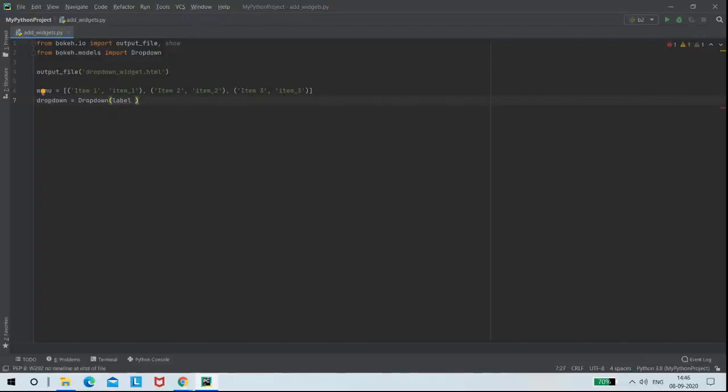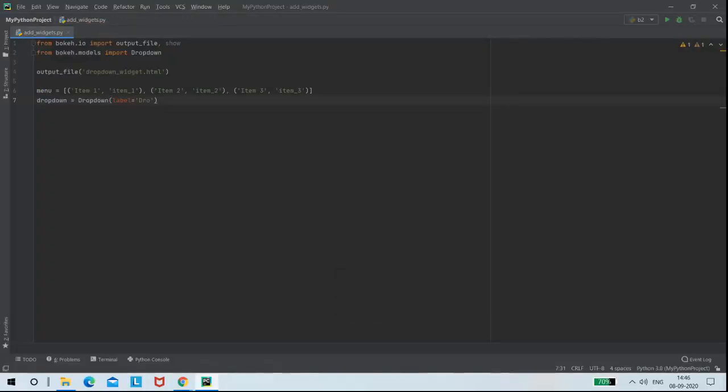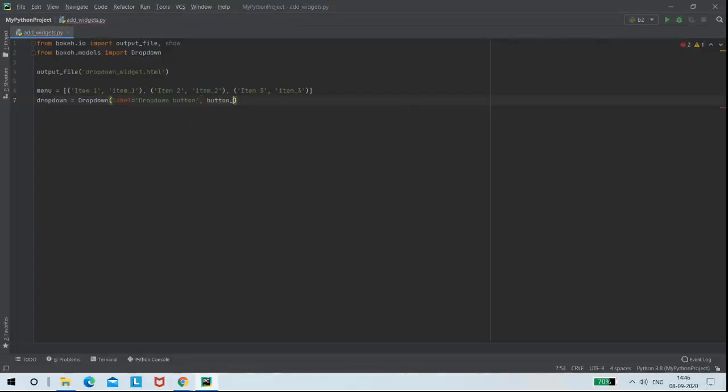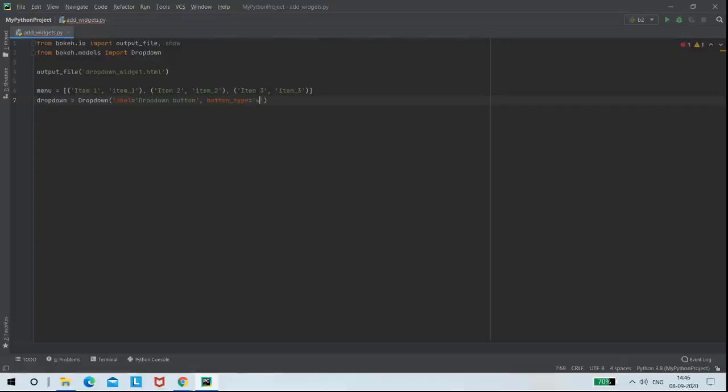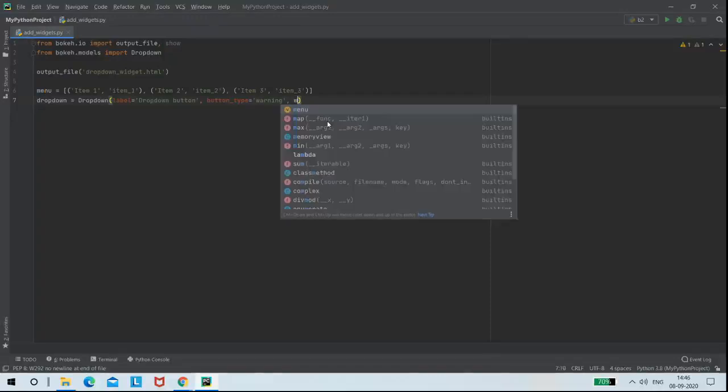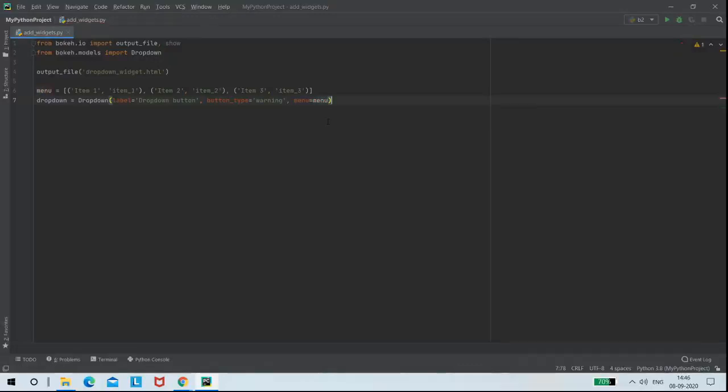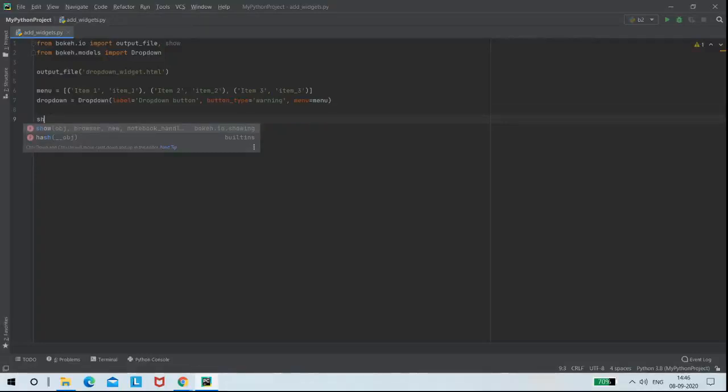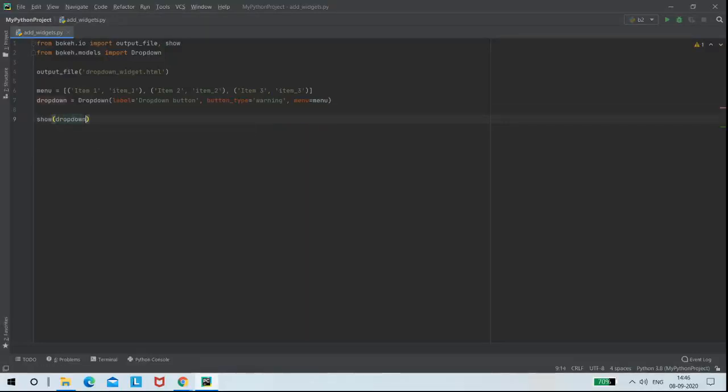Then the type of button here I'm using is warning, and the data from menu argument will be collected from the menu variable.